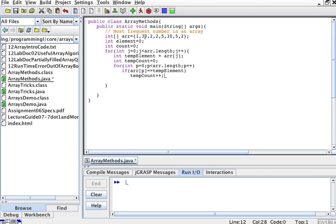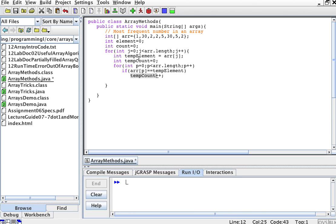Say, for example, I'm looking at 30 — my tempElement would be 30. My tempCount starts at 0, and then I go through the whole array looking for the number 30. Is this 30? No. Is array[p] equal to tempElement? Yes — count is 1. Is this equal to tempElement? No, no, no. Is this equal to tempElement? Yes — count increases. Is this equal to tempElement? No, no. So tempCount ends up being 2, which is the frequency with which tempElement 30 shows up.